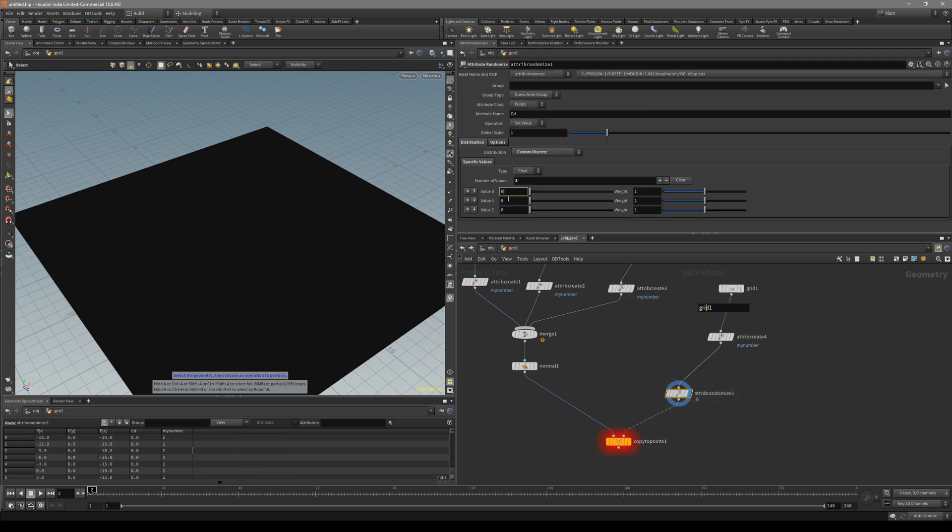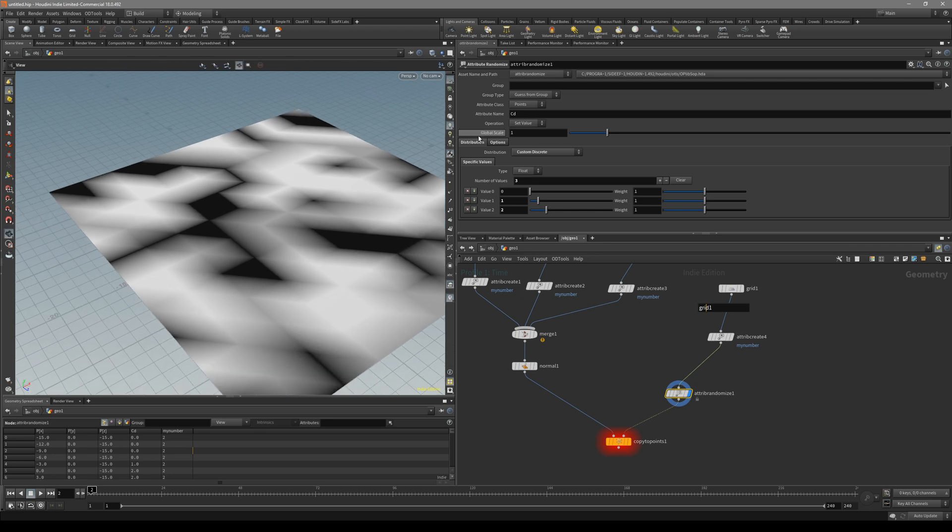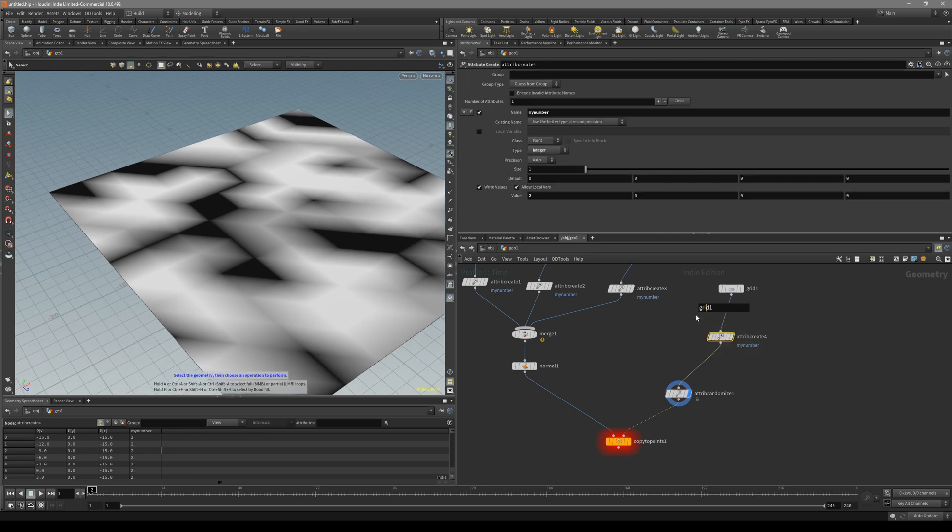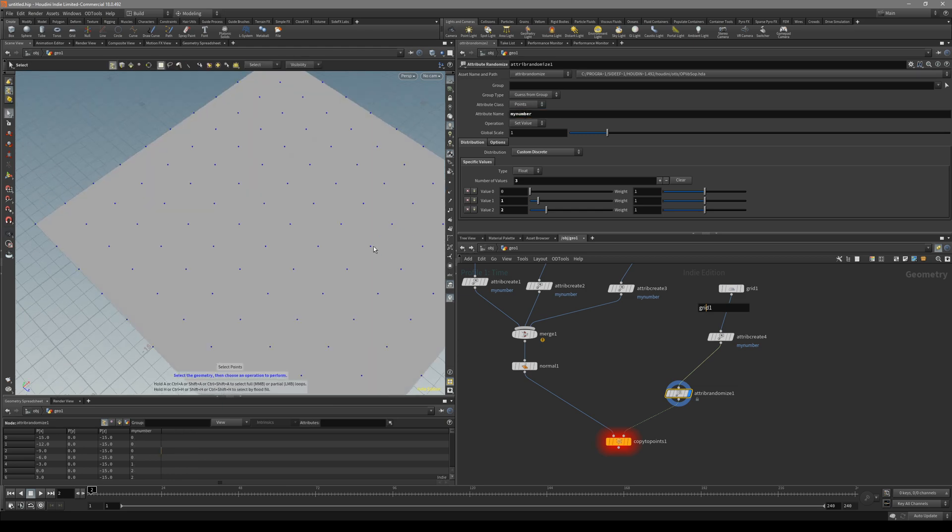1 and 2. So now we have 0, put down to the 1 and 2 like that. And also attribute name we have to make it to the my number. We have to add my number attributes.